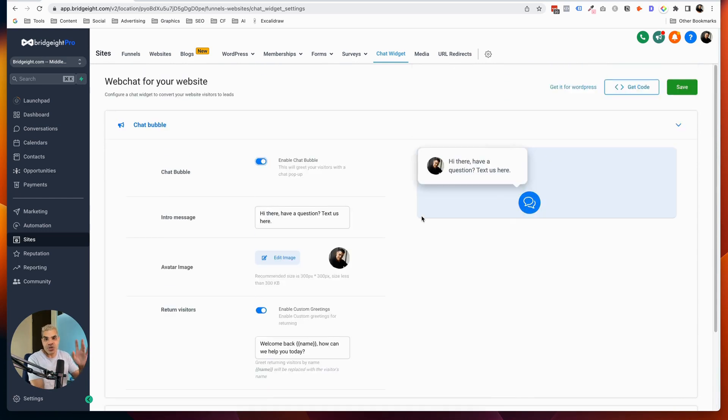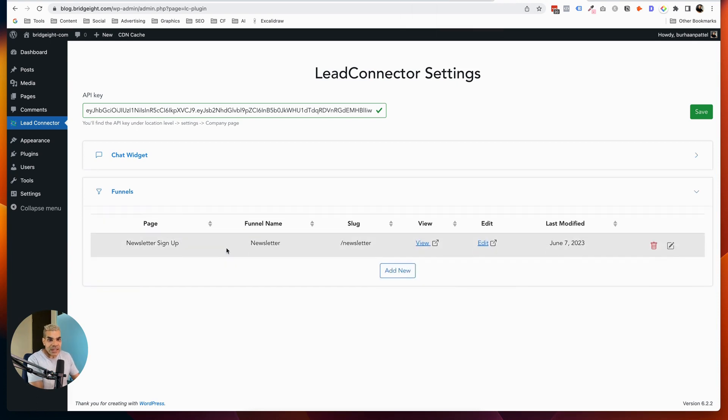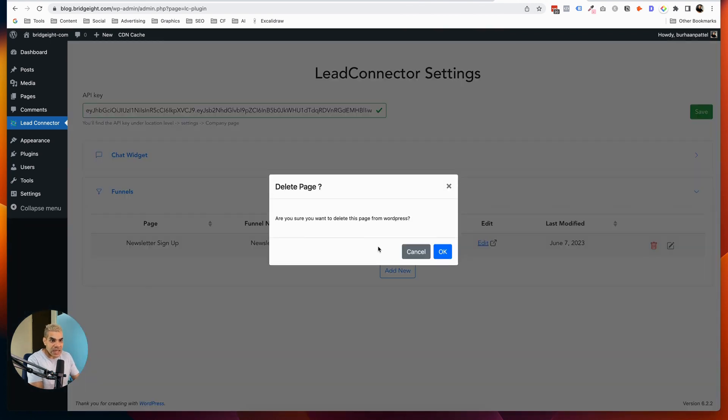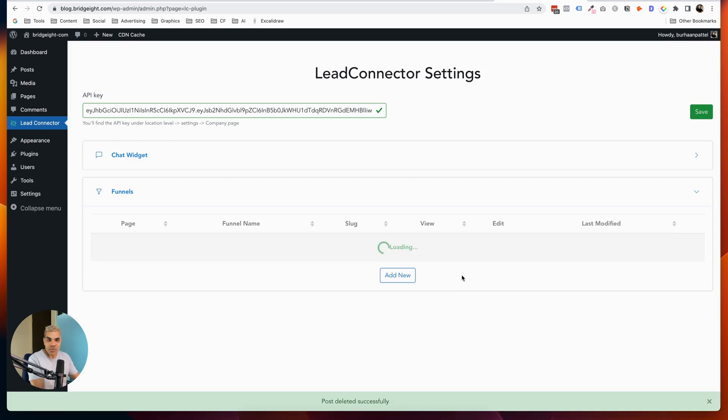This is not a chat widget tutorial, but this is just some of the power behind WordPress and the GoHighLevel installation. The next thing you can do is obviously the funnels. You can see that I have a page here that's already connected. So I'm going to go and delete that so that I can start this from scratch.